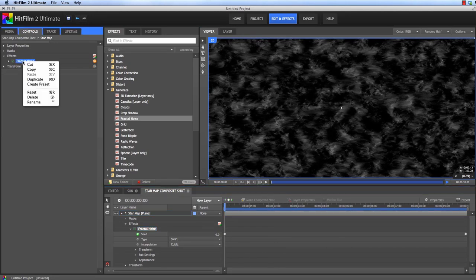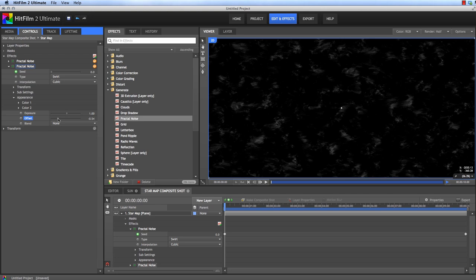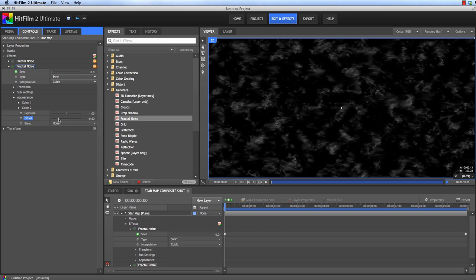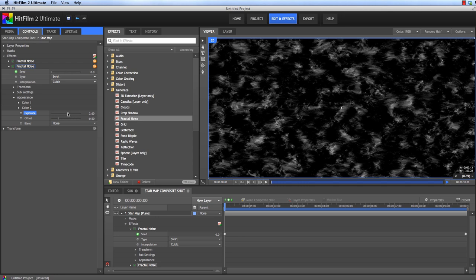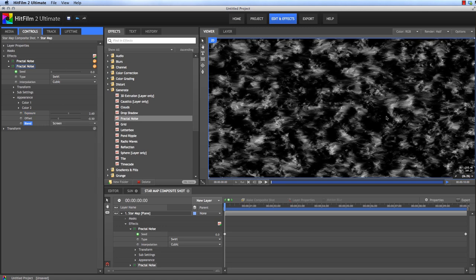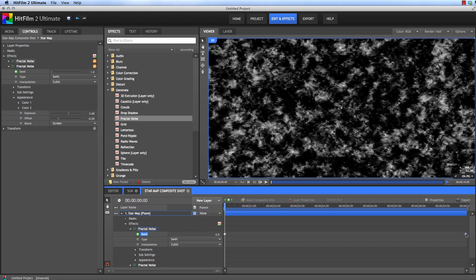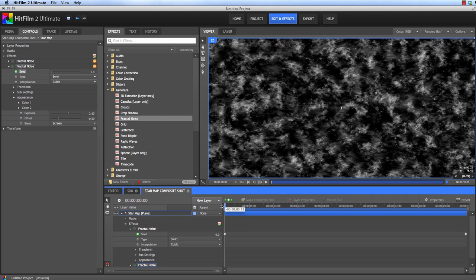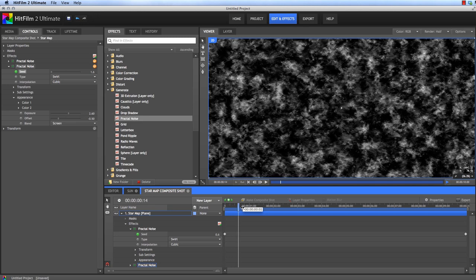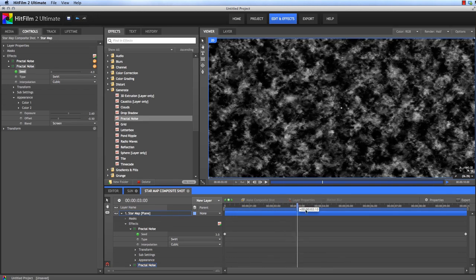Now let's duplicate this Fractal Noise effect. And in the duplicate, we're going to create some smaller, brighter bits. So to make them smaller, we'll bring this down a bit more to around 50. And then increase the Exposure to like 2.5. Now so that we can see these both at the same time, change the Blend Mode to Screen. And then to add a bit more depth and variety with this duplicate, let's change the Seed at each keyframe by 1. And that gives us some extra depth to the movement in that texture.